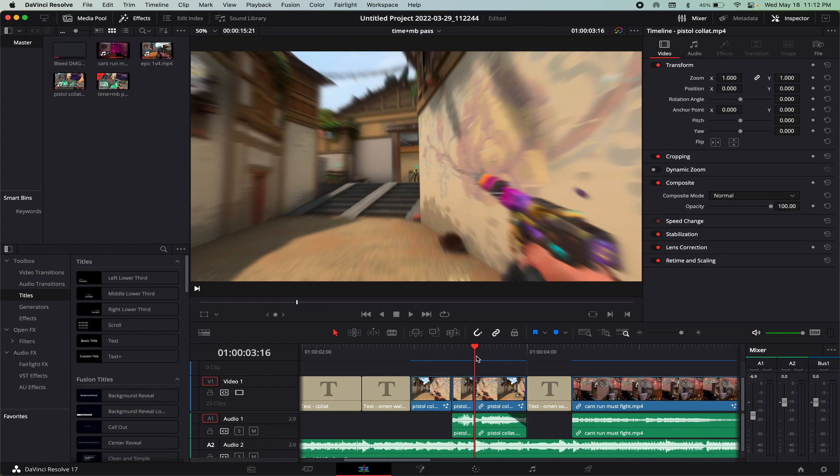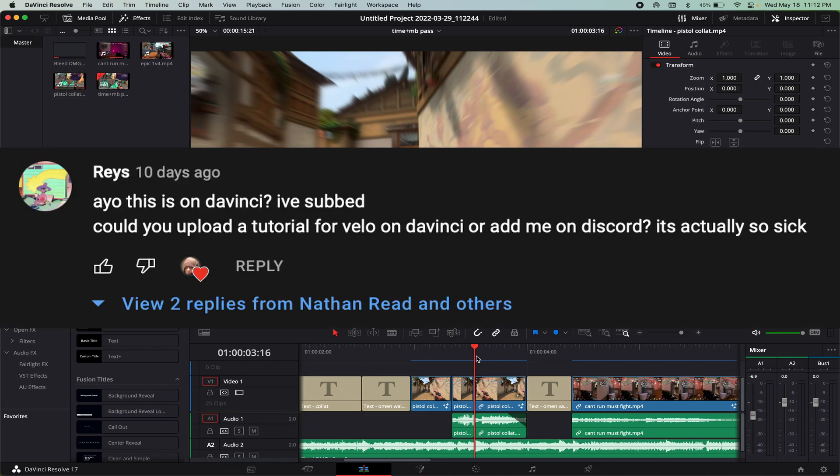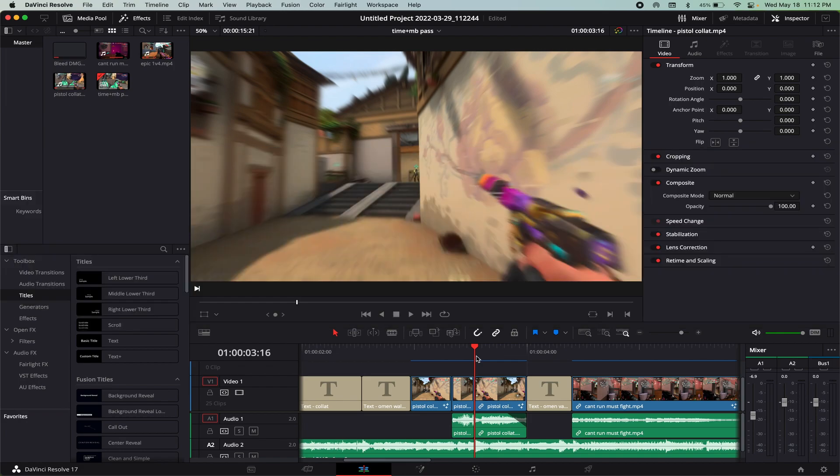What's up, it's Nathan Reed and today I'm going to be going over velocity in DaVinci Resolve for video game montages and stuff. A couple of you guys were asking about this, I know Raze was asking about it in the comments, so shout out Raze. Hopefully you guys can get some insight onto my DaVinci Resolve workflow for Valorant montages.